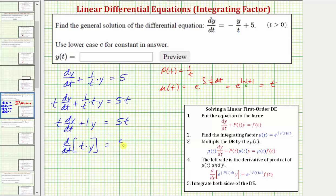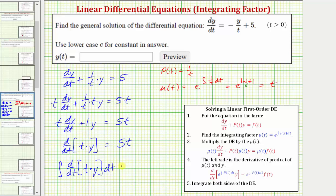The right side is still five t. For our last step, we integrate both sides of the equation and then solve for y. We take the integral of the derivative with respect to t of t times y, integrated with respect to t, equals the integral of five t with respect to t. Let's continue on the next slide.